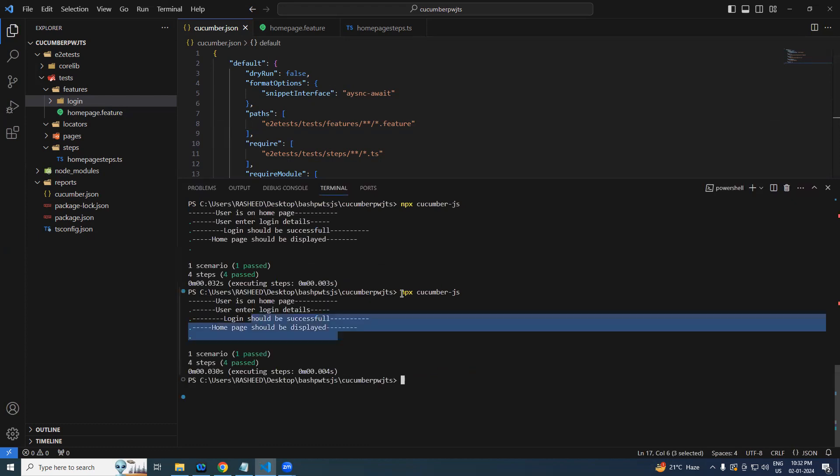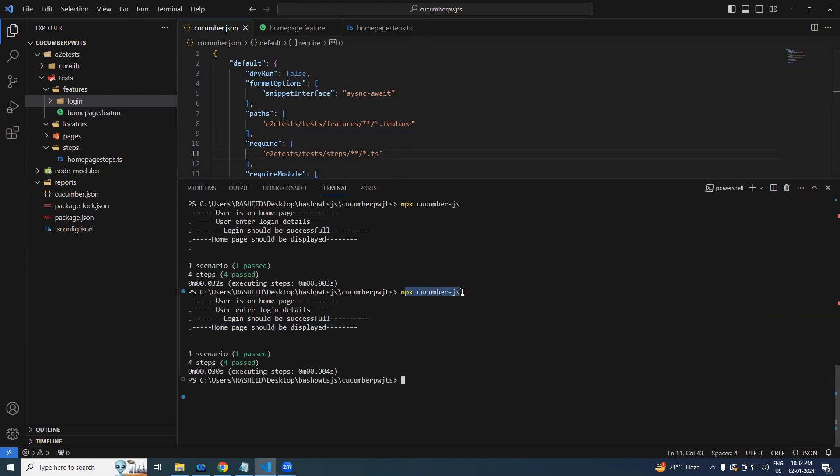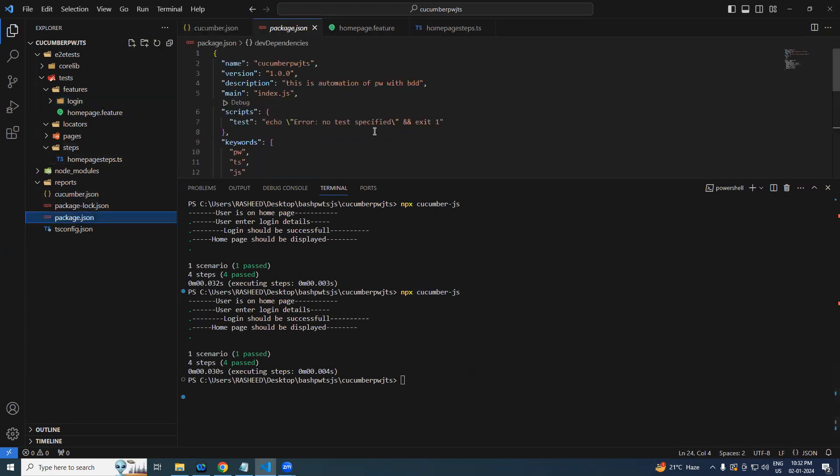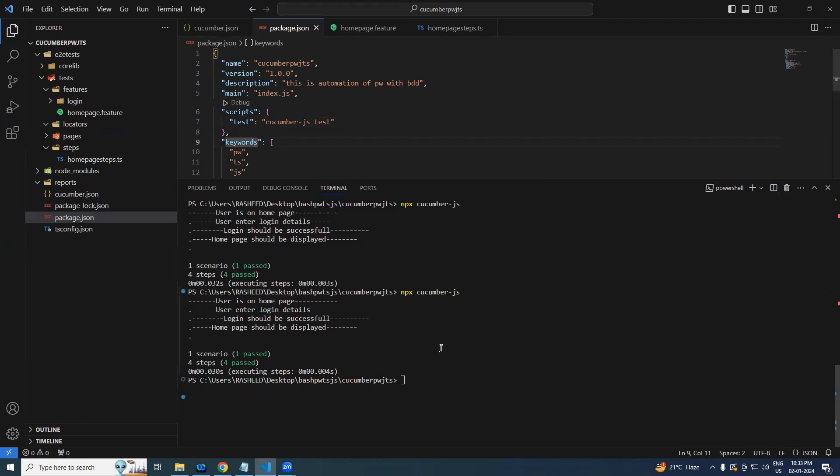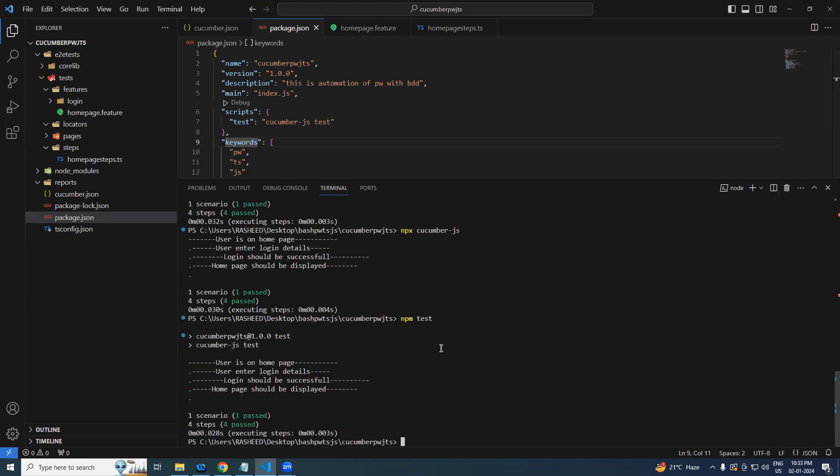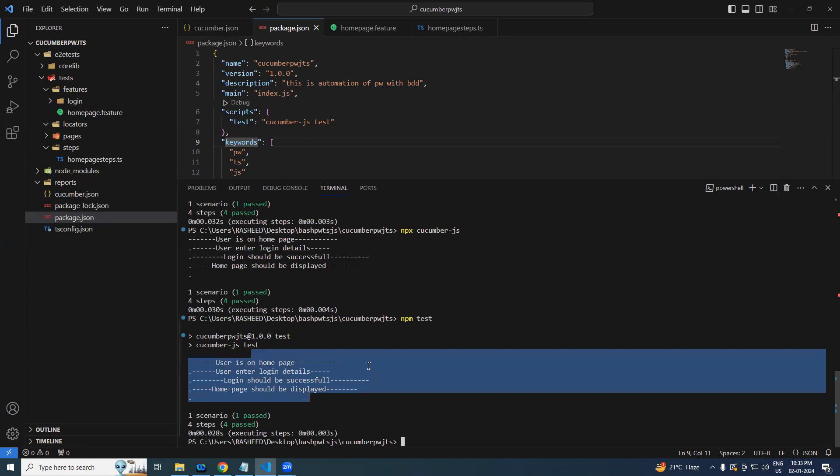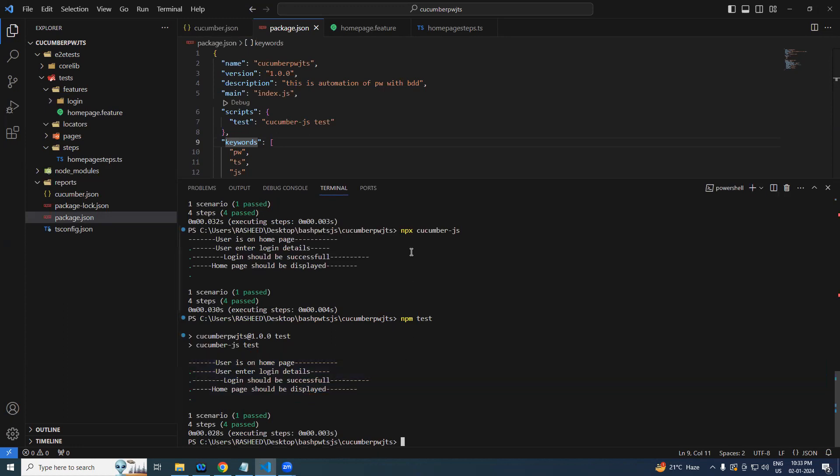So now one more time, why should we say npx cucumber-js every time, right? Okay, so when you have package.json, we left this command blank. Now instead of every time saying npx cucumber, simply I will say cucumber hyphen js, or sometimes you can say test. Now you can simply say npm test, so it is going to pick up that particular test and it will execute it. You can see the same thing.